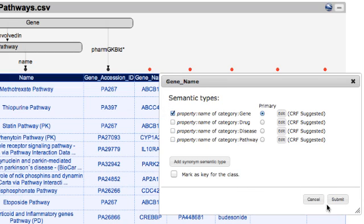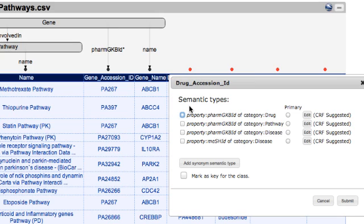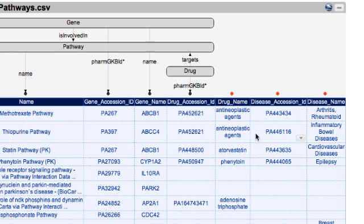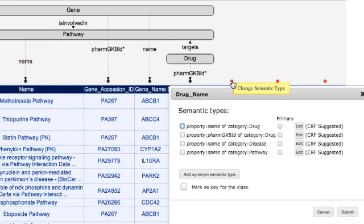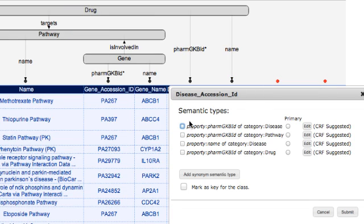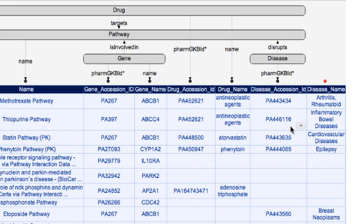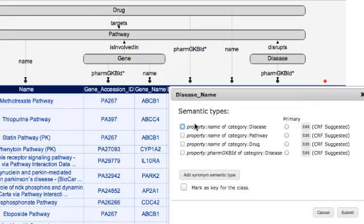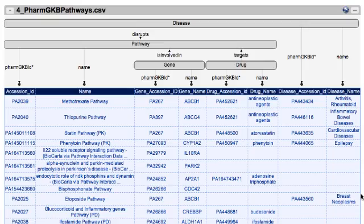This is the name of a gene. The accession ID of a drug is this one, and it's also used to generate the URI. As you can see, Karma keeps connecting all the semantic types to find how they are related in the ontology — so the drug targets the pathway and the gene is involved in the pathway. Drug name is the name of a drug. For diseases, Karma identifies it as the ID of a disease, and then finds that the disease disrupts the pathway. I finish by defining the name of the disease, and now I have completed the model.